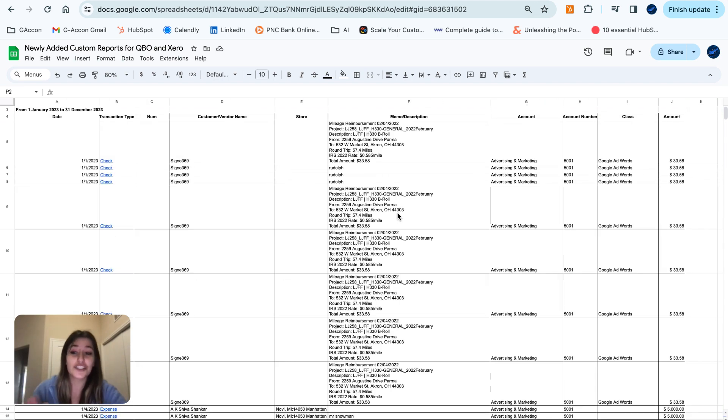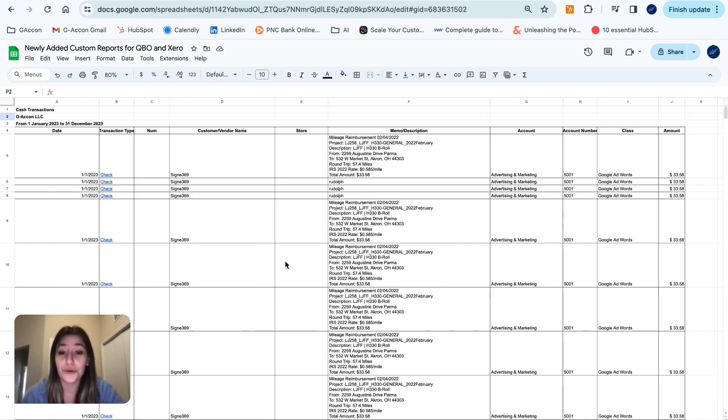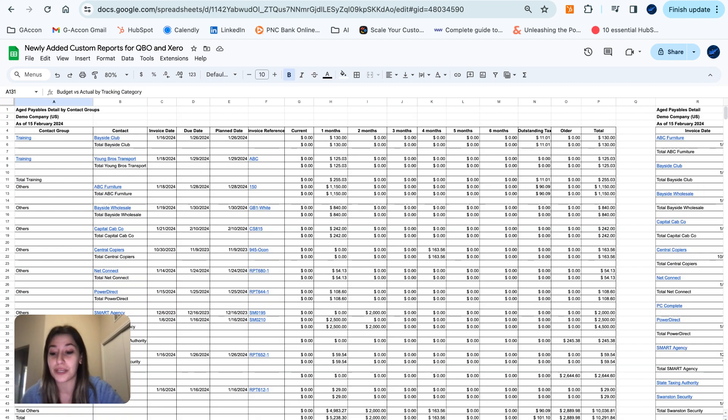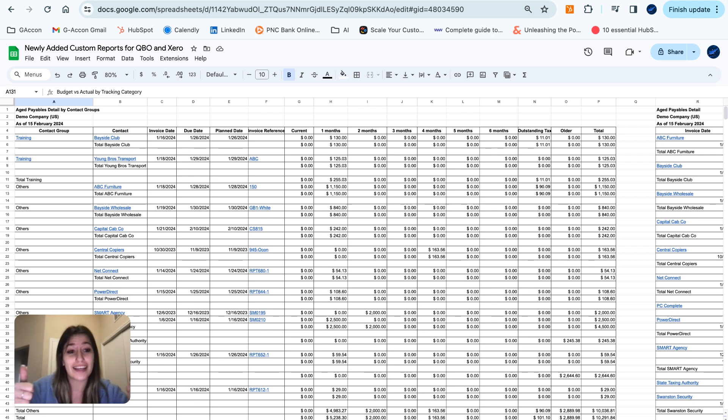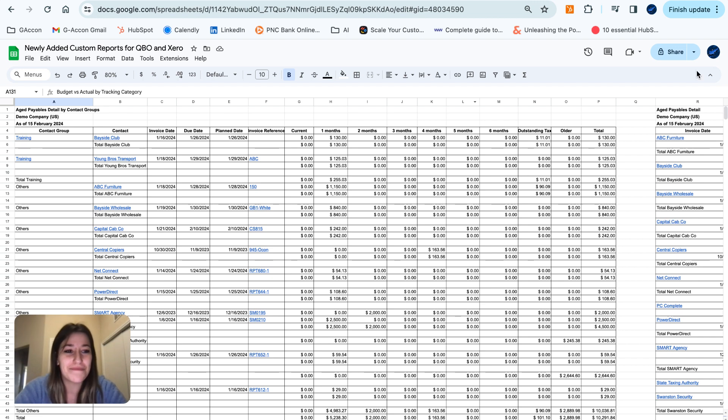That's the general overview of our new custom accounting reports for you guys in both Xero and QBO. Please let us know what you think and what else you'd like added. Make sure to like, comment, and follow for more. Talk to you guys soon. Bye!